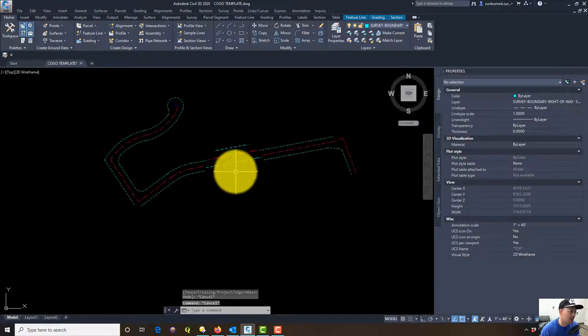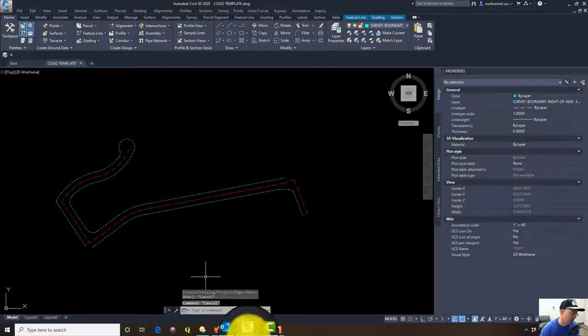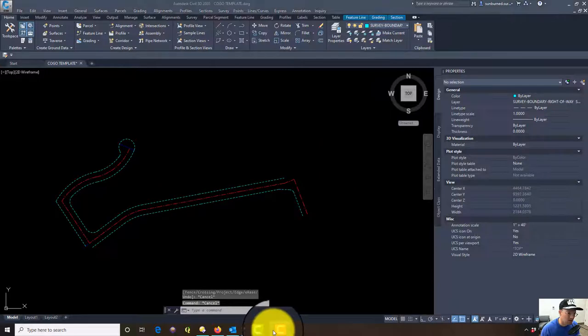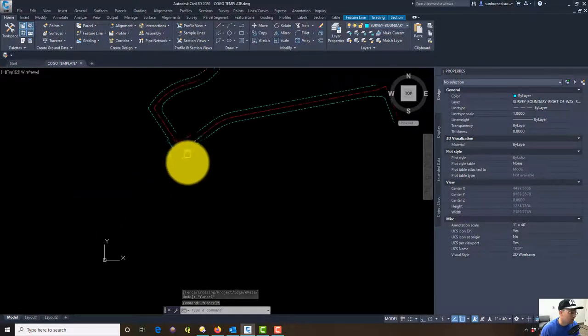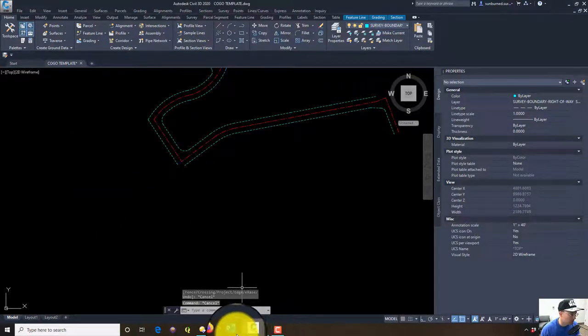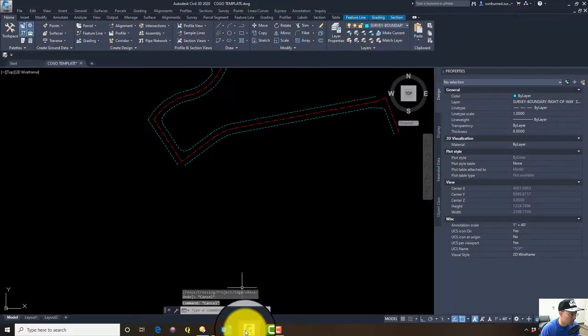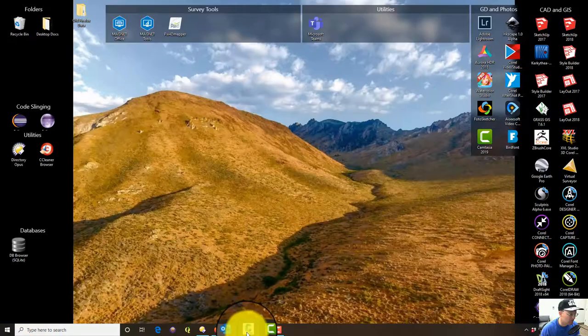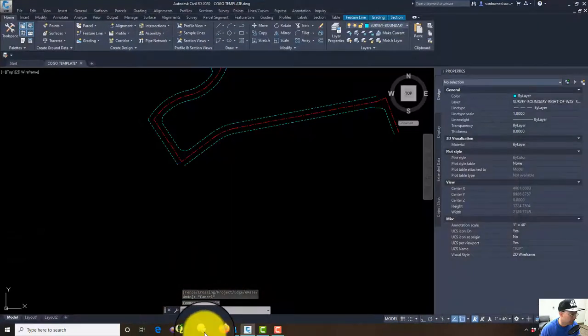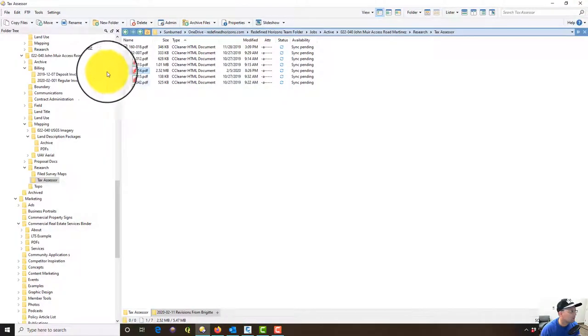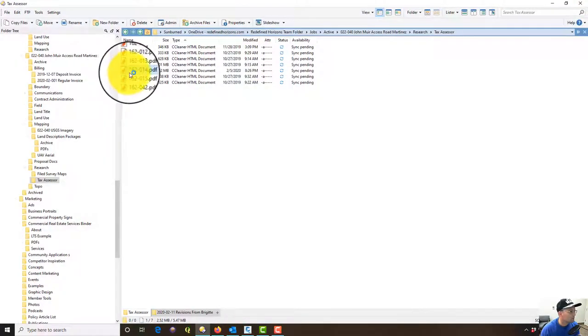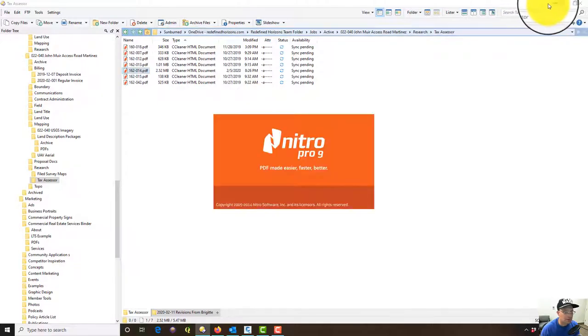That was another little tricky part of that assessor's map that I wanted to show you guys. Let's do one more thing and then we'll finish up this video.